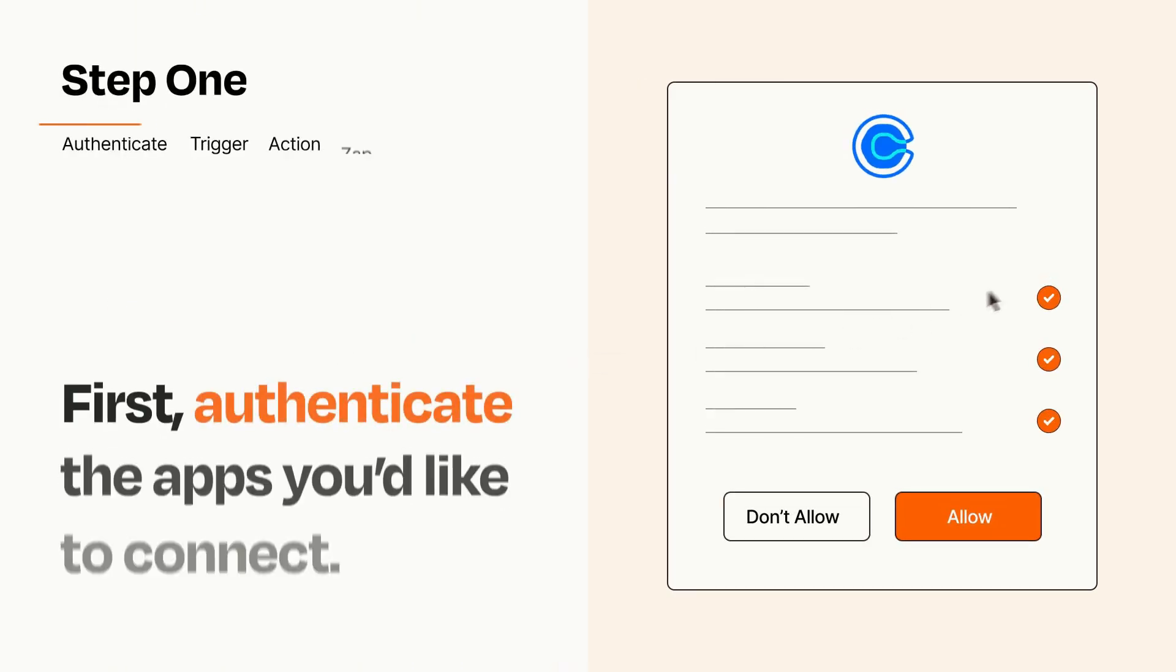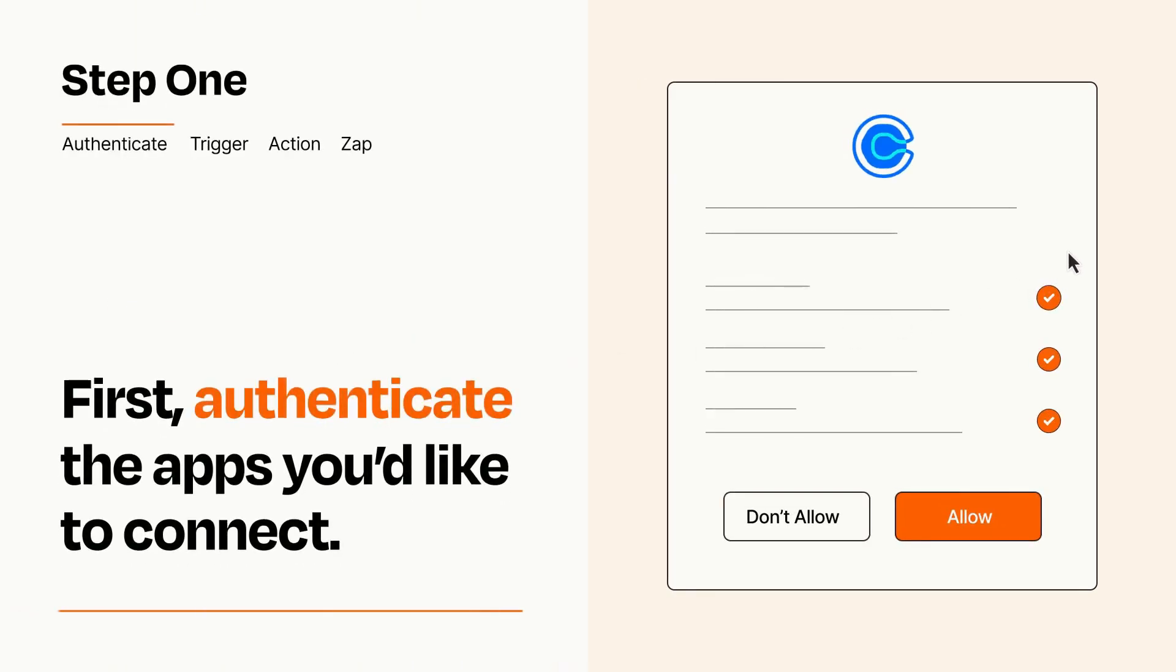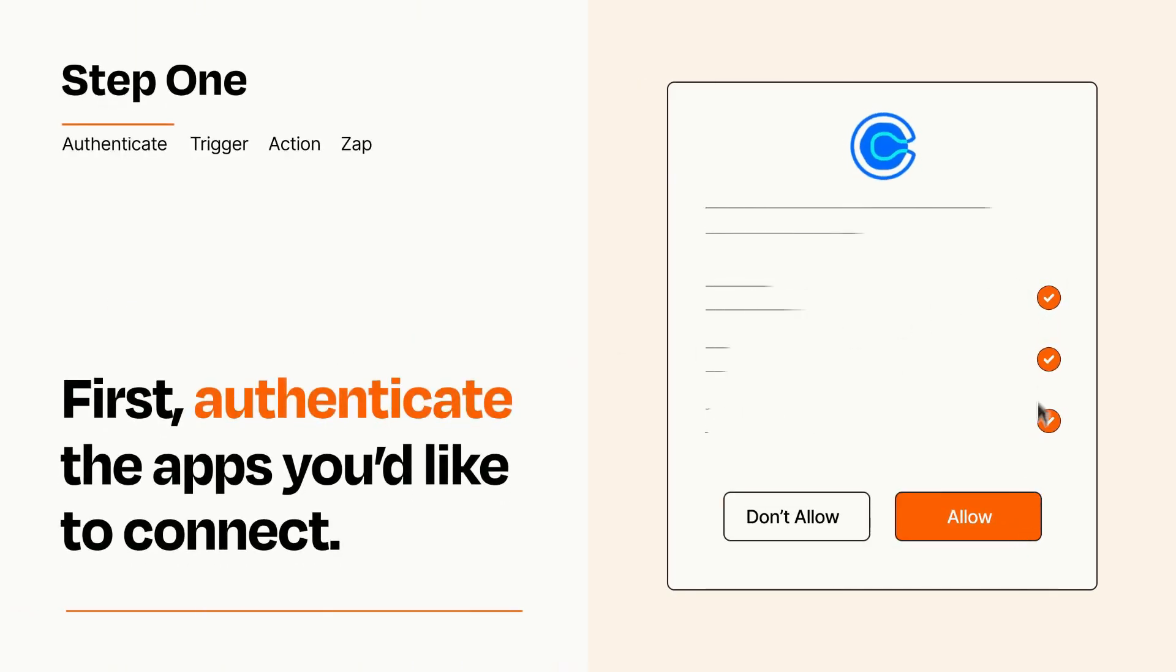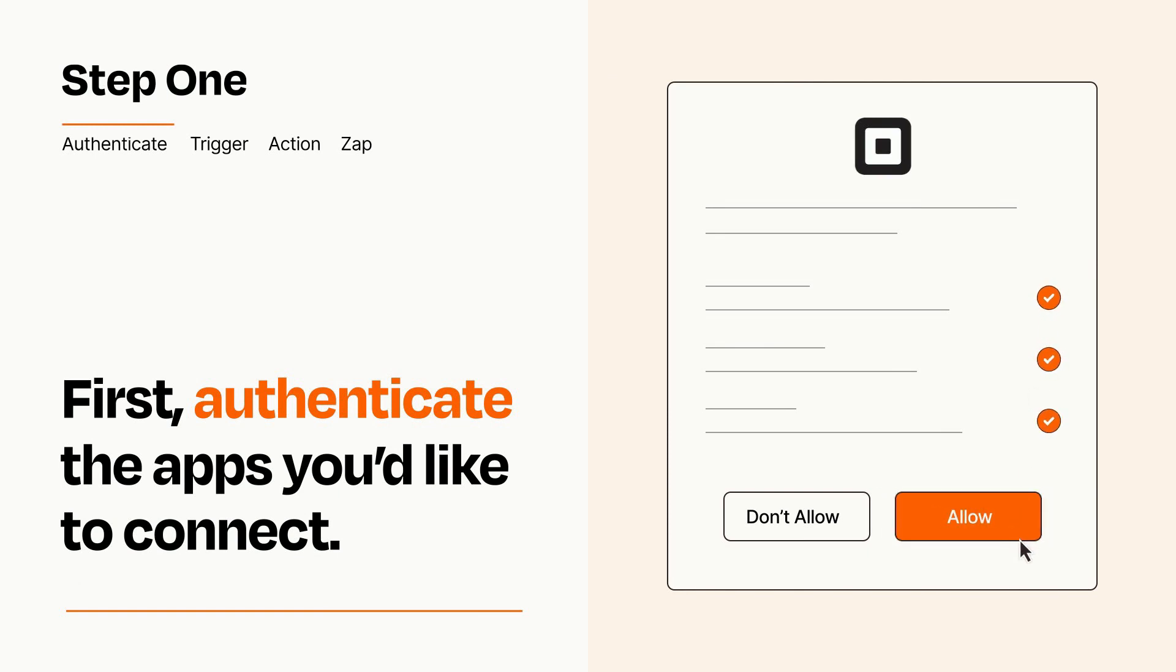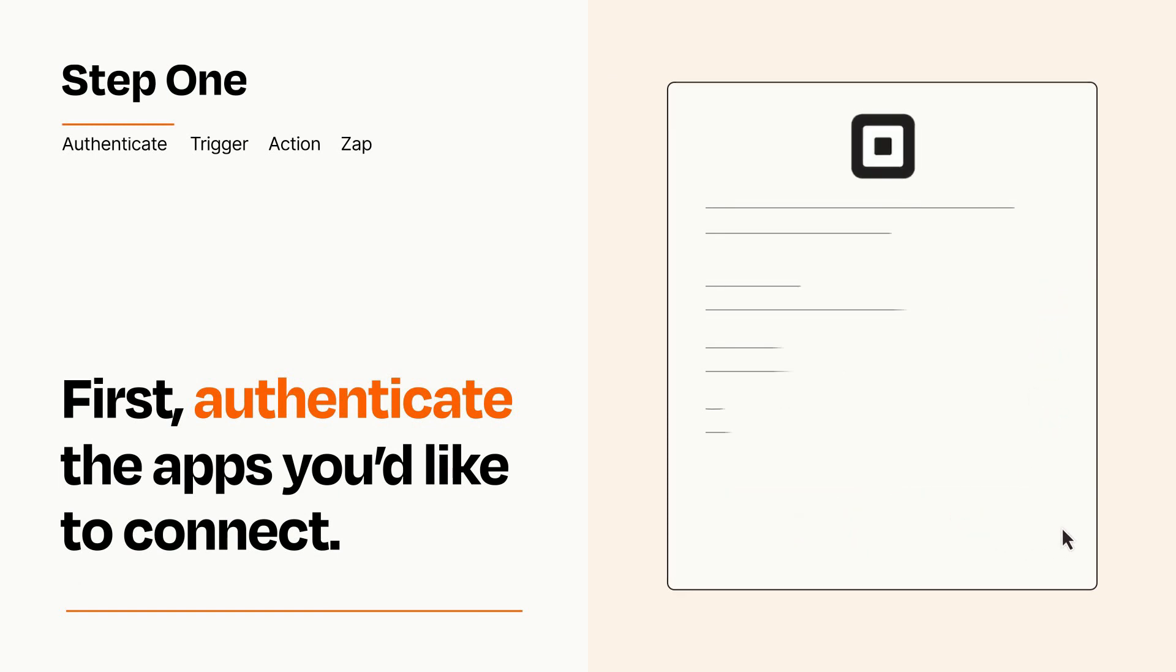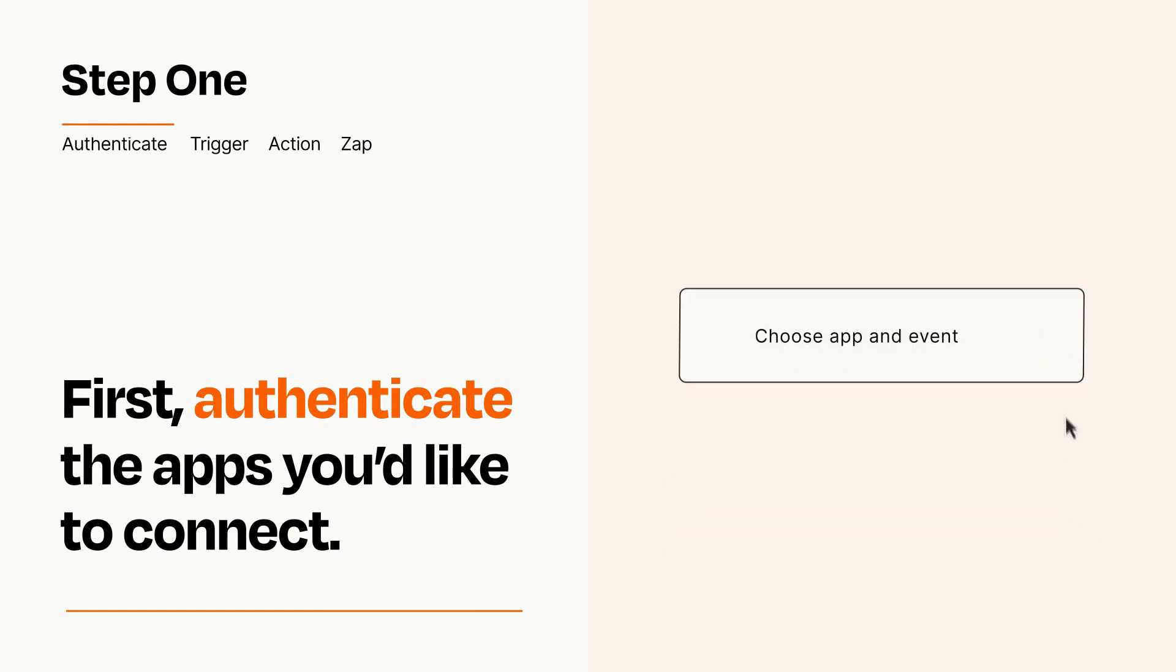It's easy. To get started, you'll just need to authenticate your apps, which takes just a few seconds. Zapier meets industry standards for encryption when connecting with each of your apps.